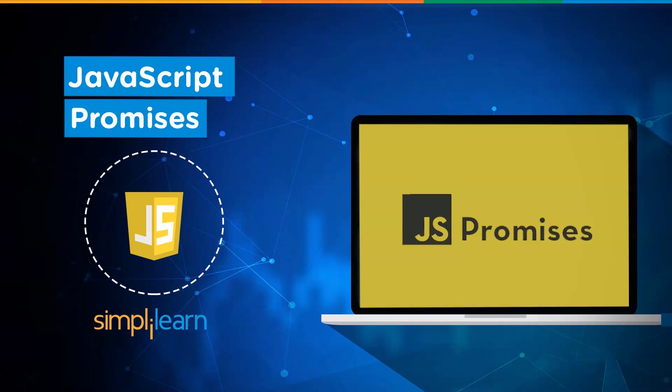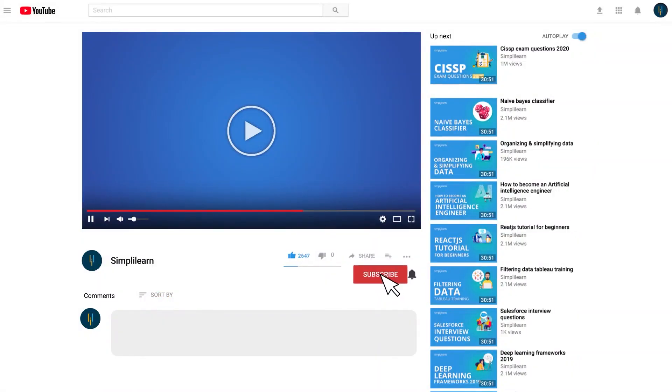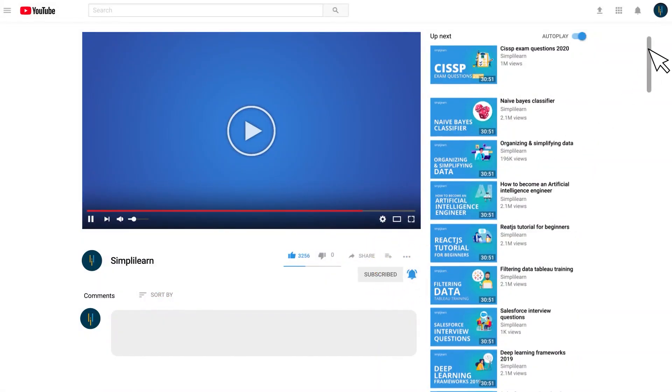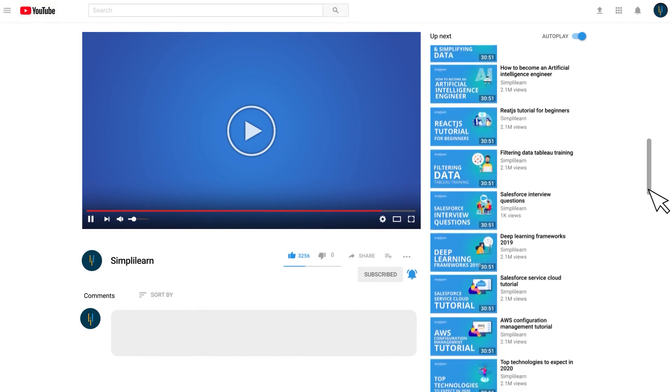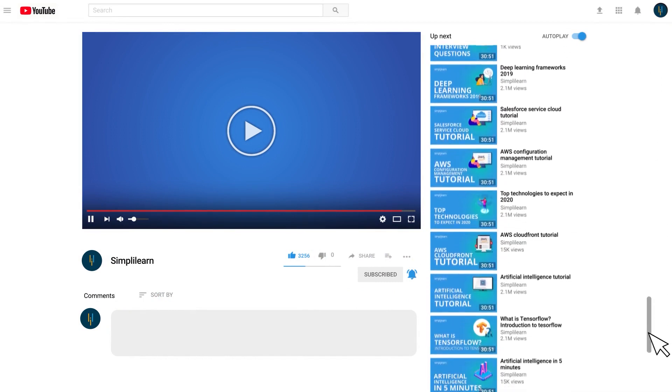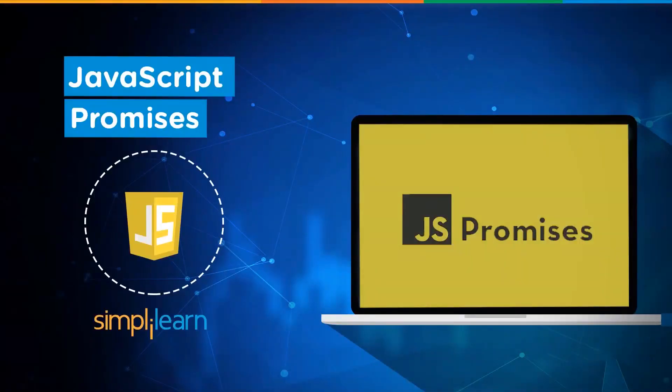But before we begin, make sure to subscribe to our channel and hit the bell icon to never miss an update. So let's go ahead and jump right in.